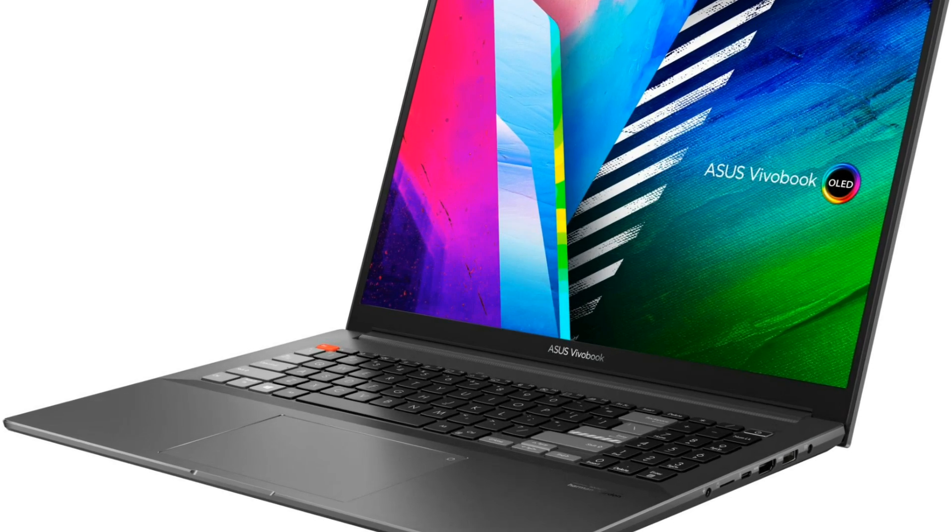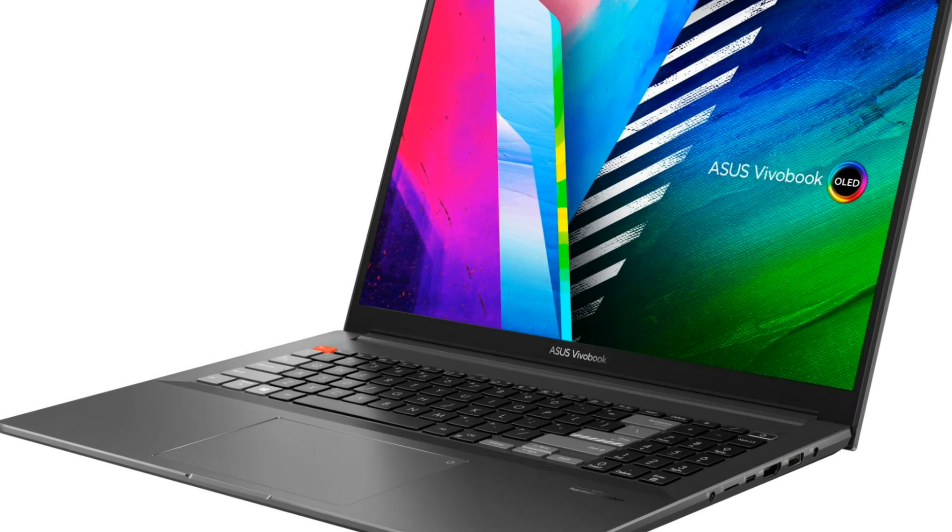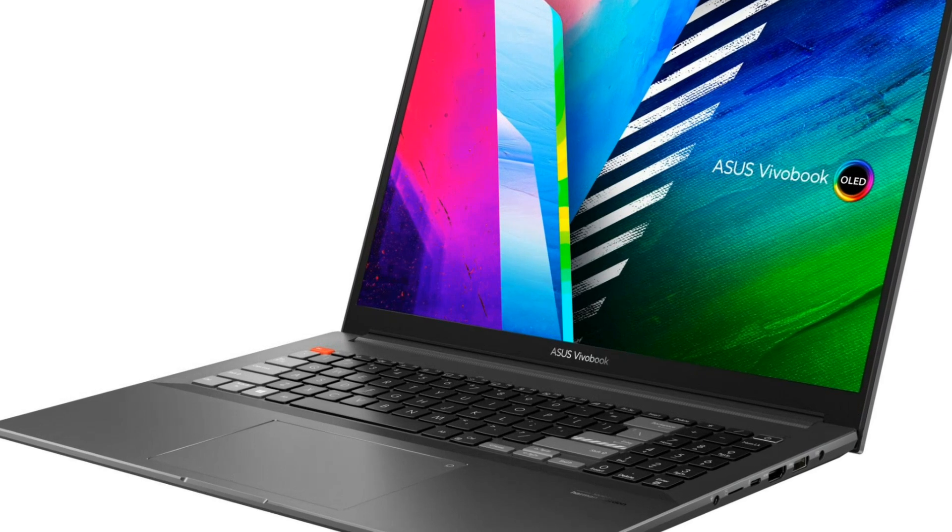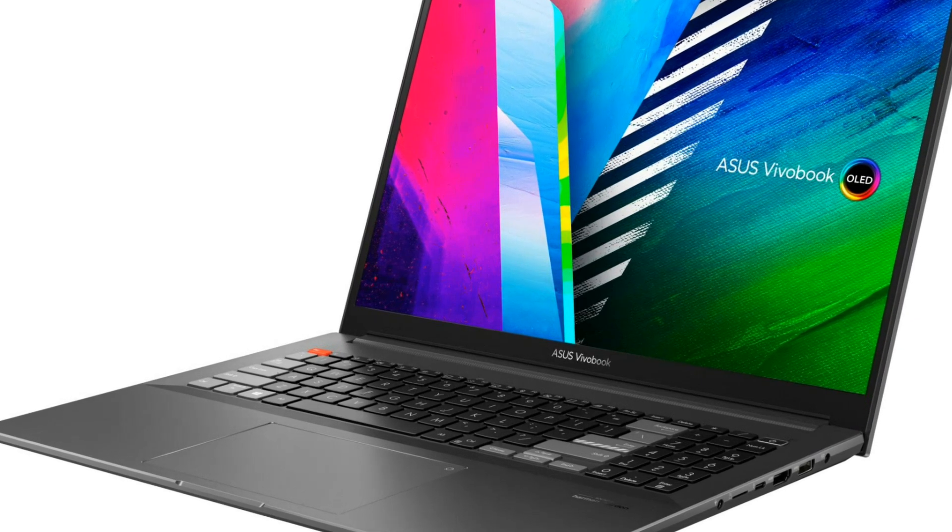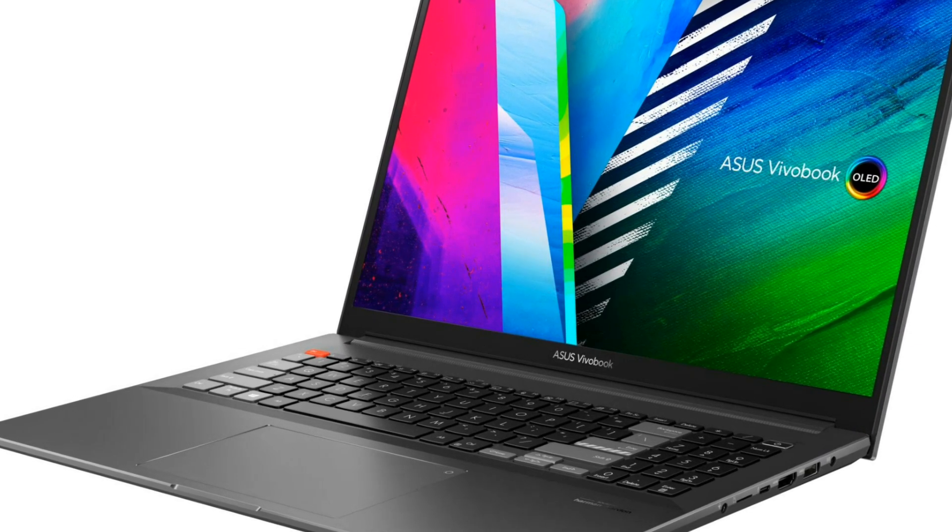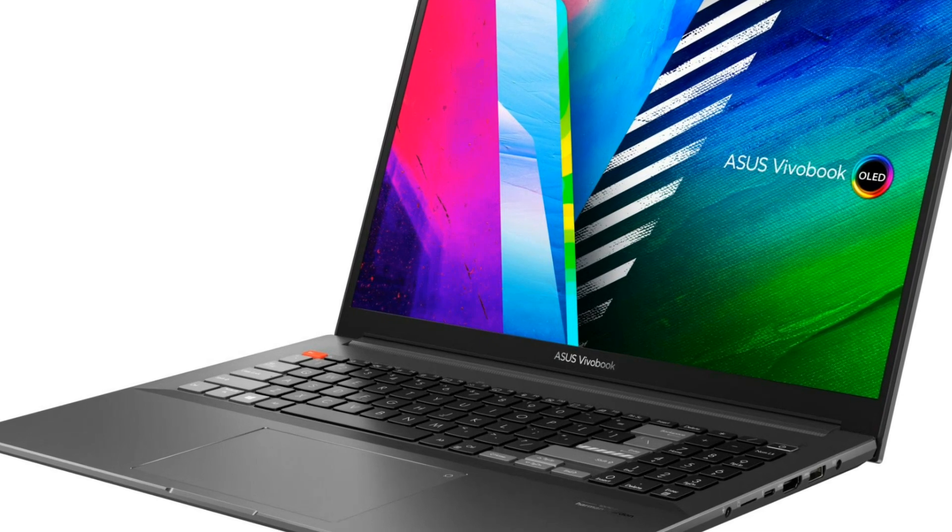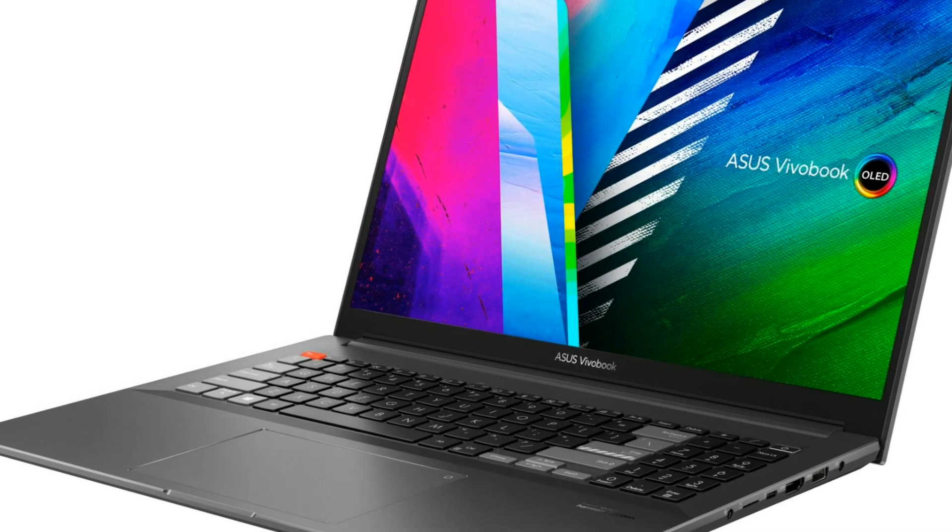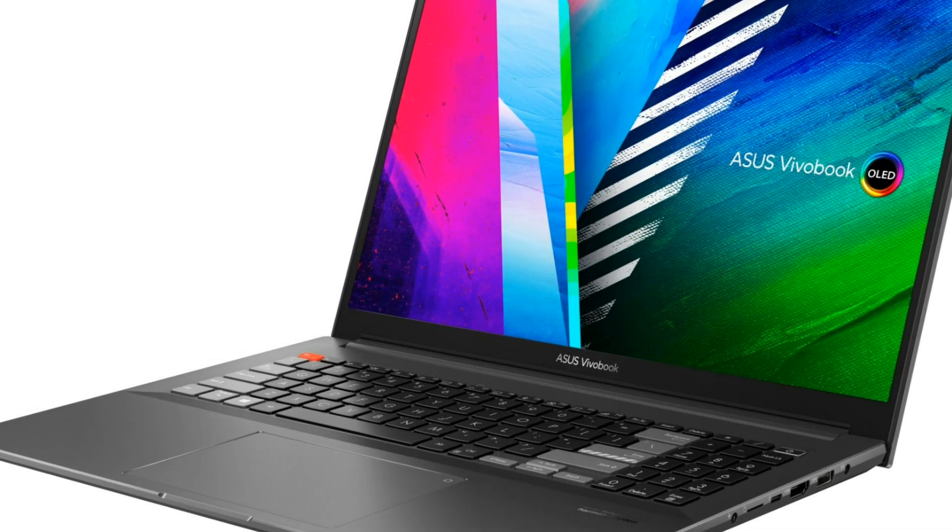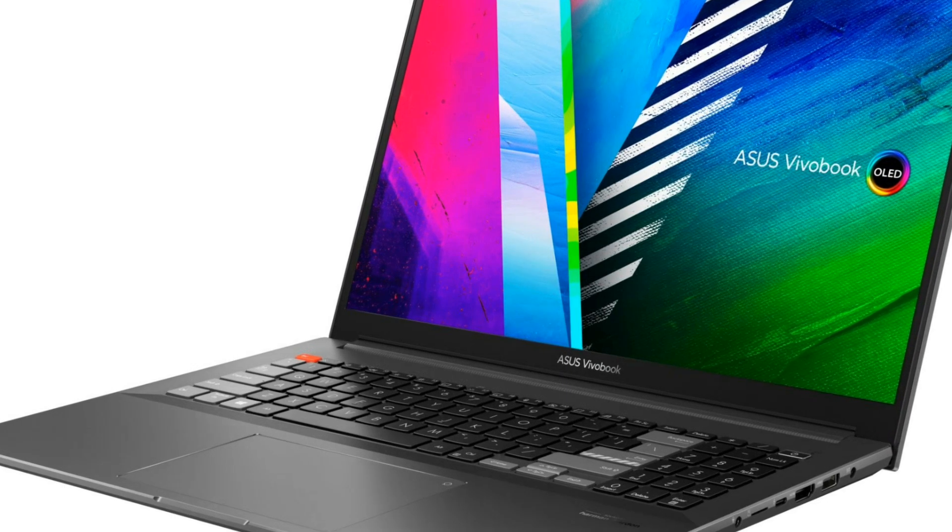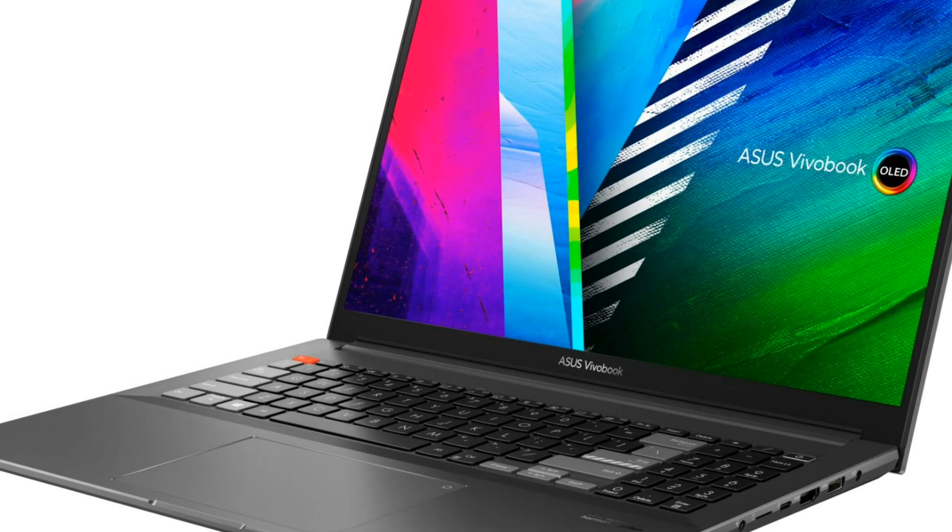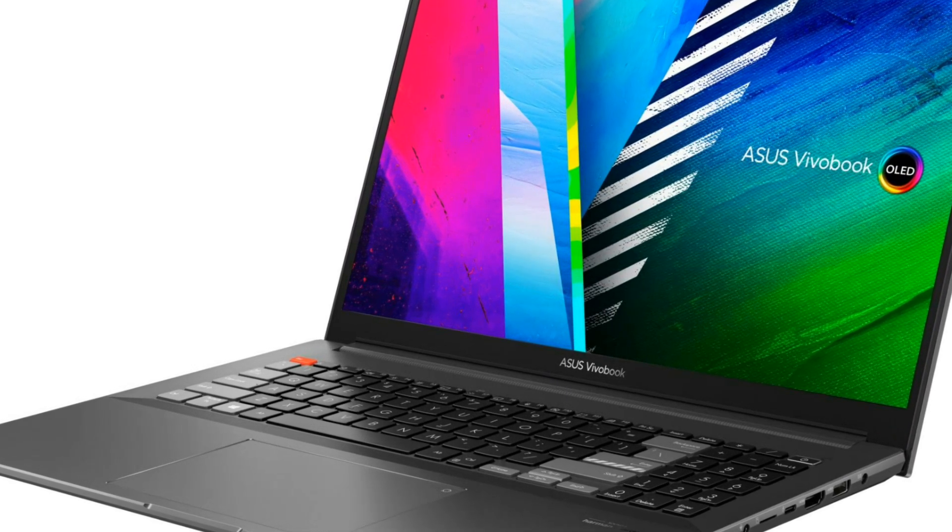To wrap it up, the ASUS Vivobook Pro 16X OLED is a powerhouse laptop that ticks all the boxes. Its stunning OLED display, powerful performance, and sleek design make it a top choice for professionals and content creators. If you're looking for a laptop that offers exceptional visuals, impressive power, and portability, the Vivobook Pro 16X OLED won't disappoint.